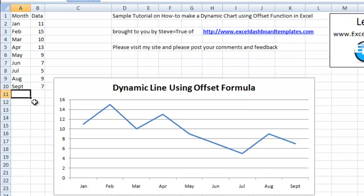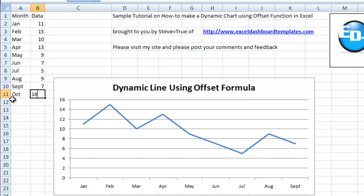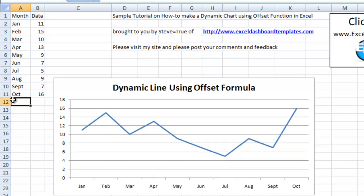So here's a sample of what this will look like. I'll type in October with a value of 16. And look at that, it added it to the chart.